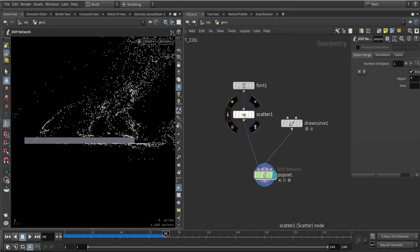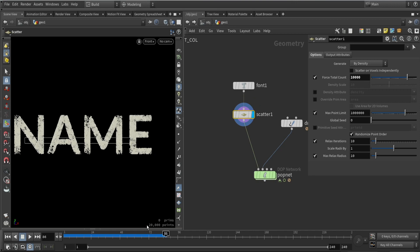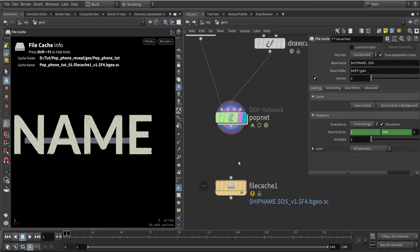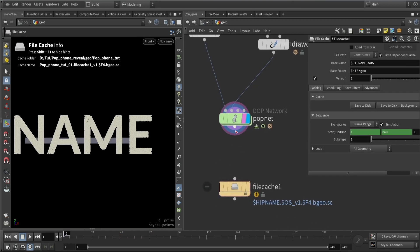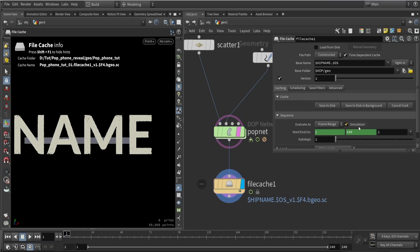Now we can increase our particle counts to make it better. Doing this means we will probably need to cache the file. I'm going to clamp the range to 120 frames so we don't cache a full simulation.